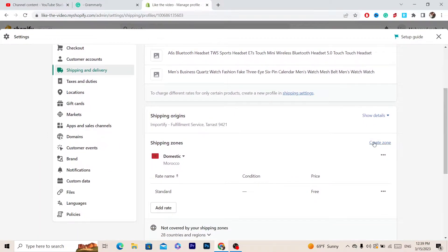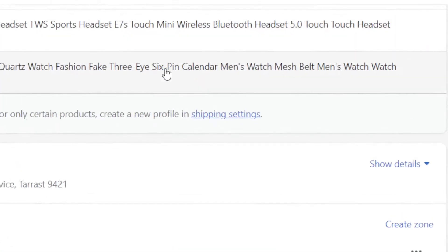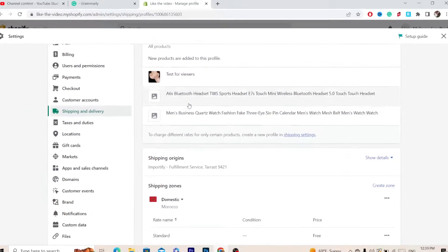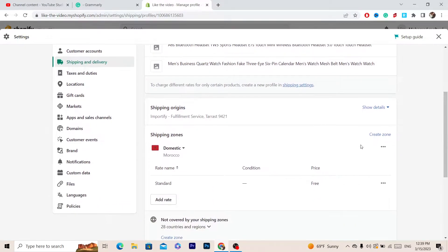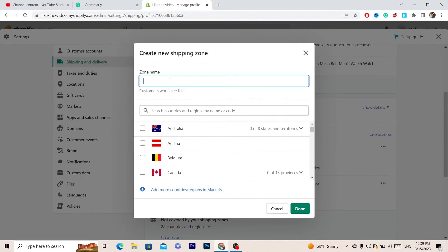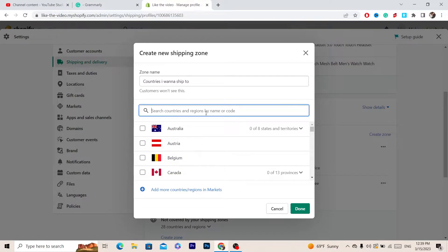After you click on Manage, scroll down a little bit and click on Create Zone. You will also find all your Shopify products listed at the top. After you click on Create Zone, you want to name the zone — customers won't be able to see this. For example, I'm going to type 'Countries I want to ship to' — international countries I want to ship to.